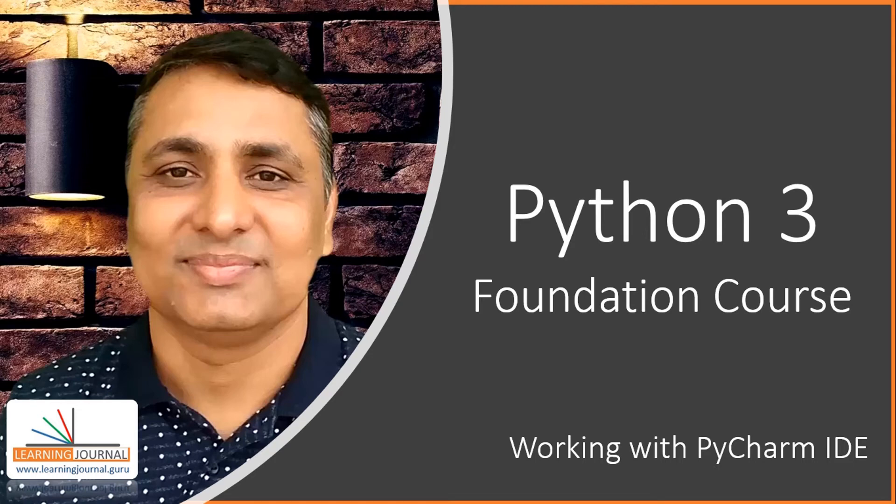Welcome back. In the earlier video, I showed you how to install and run Jupyter Notebook. In this lecture, I will show you how to install and run your PyCharm IDE.